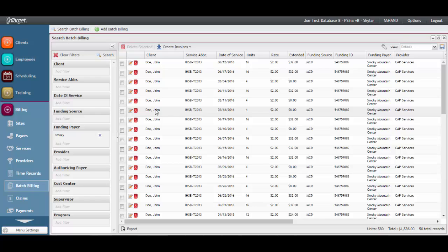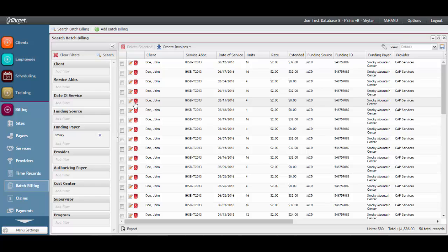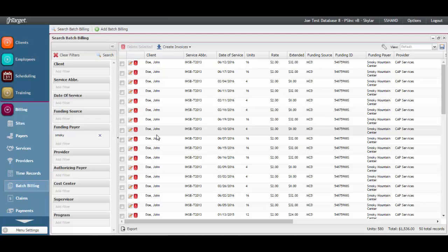Delete the Batch Billing item first and then go make the changes. Once changes are completed, you'll recreate the batch billing through the Time Records desktop. Your assigned AIM Biller can help guide you through any edits that need to be made.